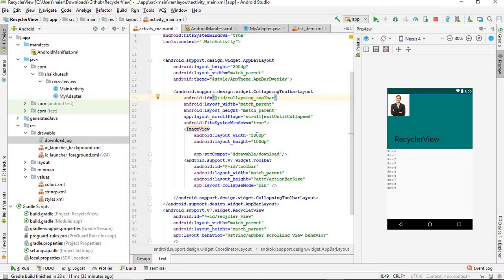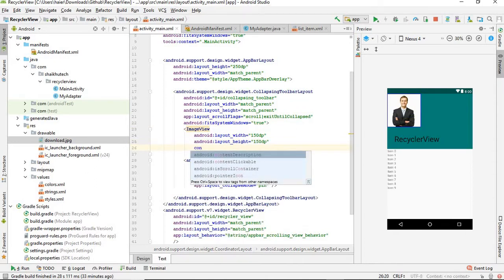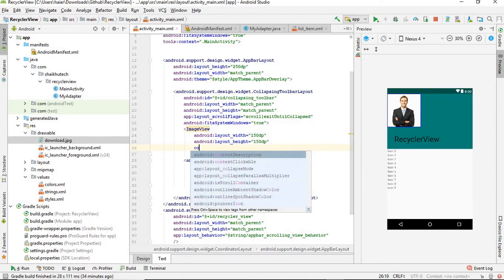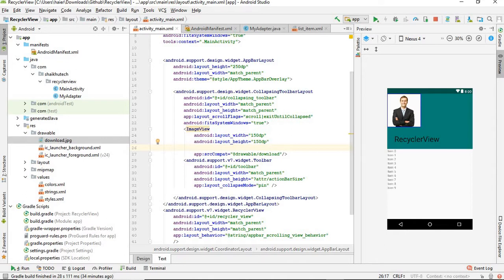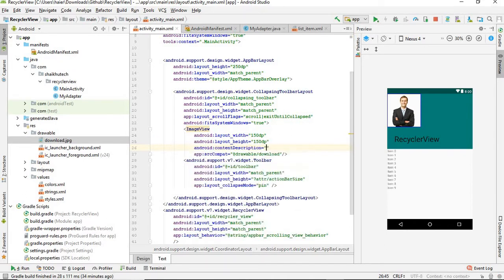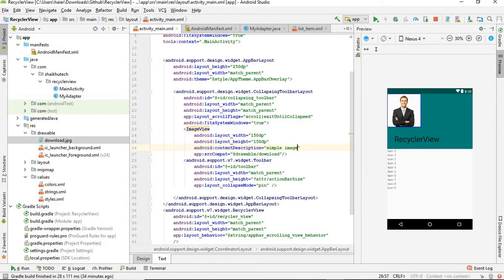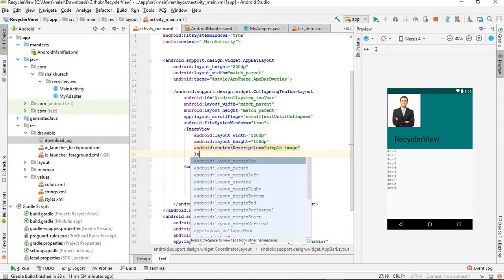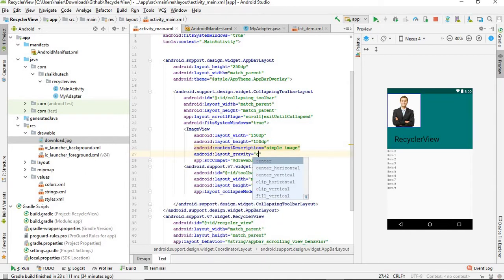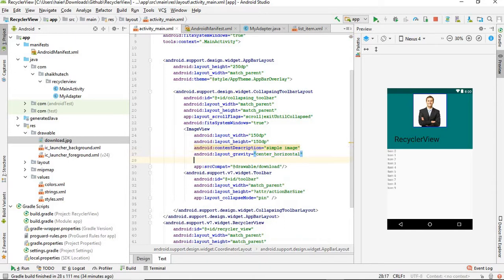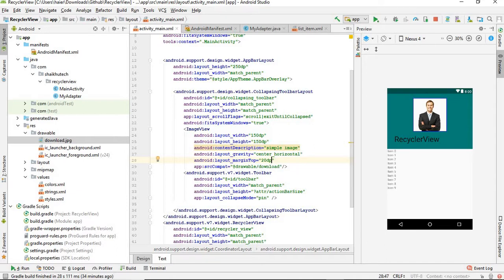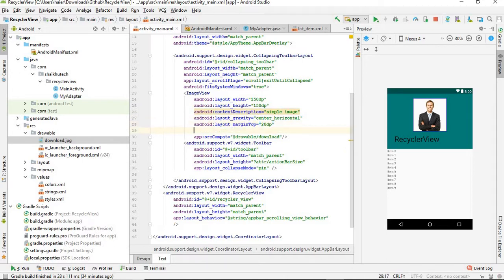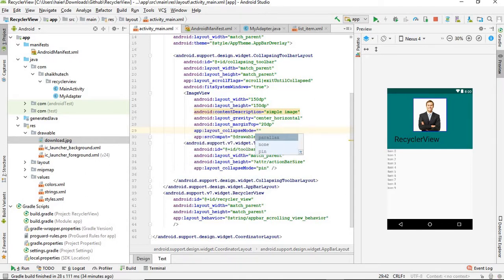And now you can see that it's under the RecyclerView. Next just add here a srcCompat because it will be compatible with all the things. I have a car download image, so I will be selecting that - drawable/download. Here we go, our image is there. Make the AppBarLayout height 250dp so that we can have enough space. Make it 150 by 150 so that it can look nicer.